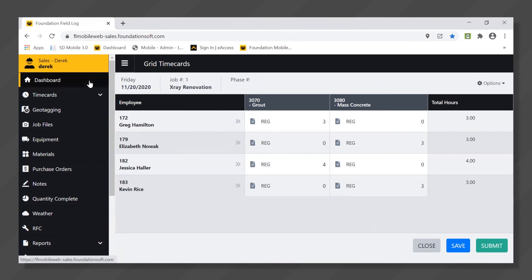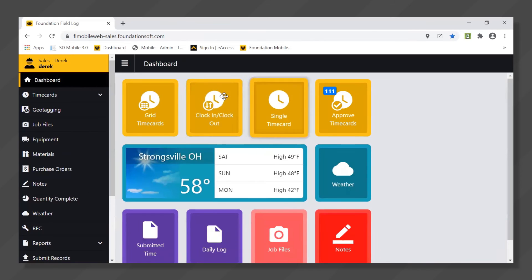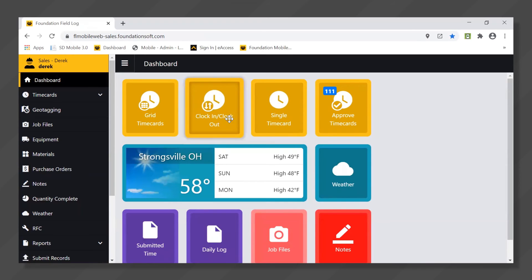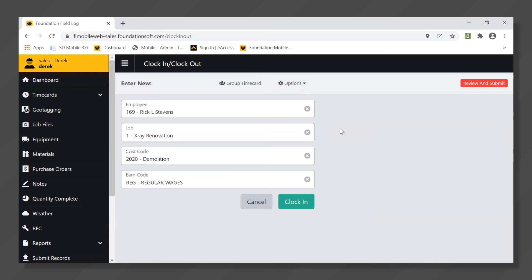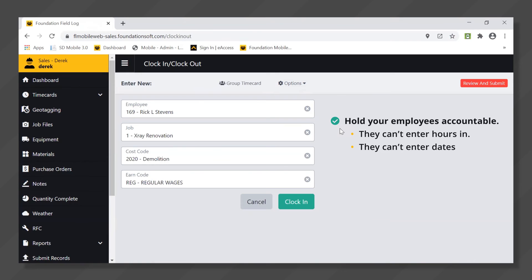The other type of time card is just a really straightforward clock in clock out. These would be for the contractors that want their employees to be a little bit more held accountable. They can't just enter the hours in. They can't enter dates. It's going to capture information in real time.